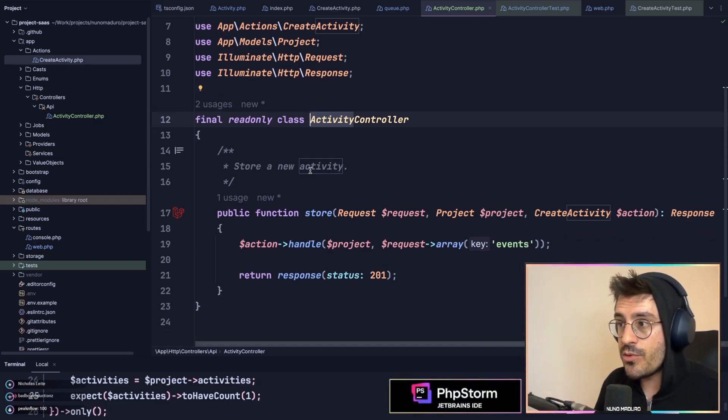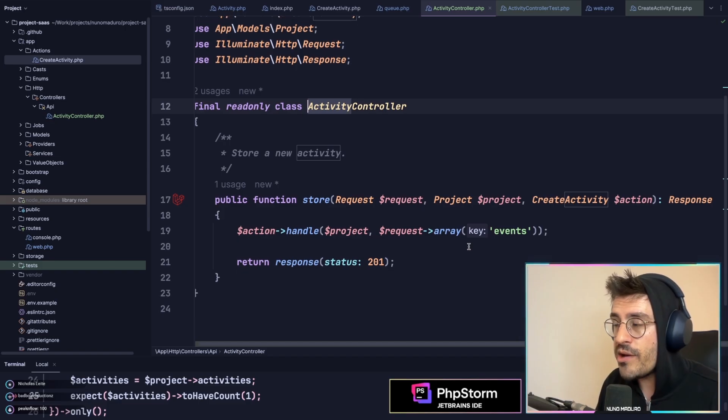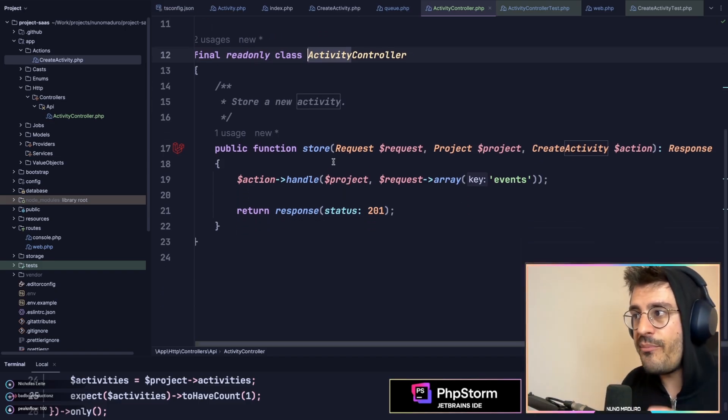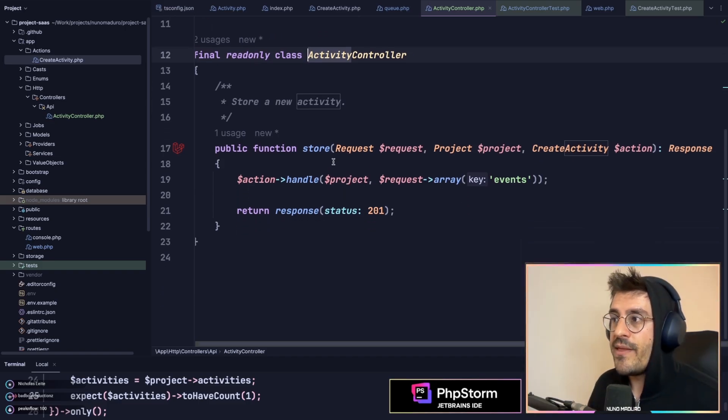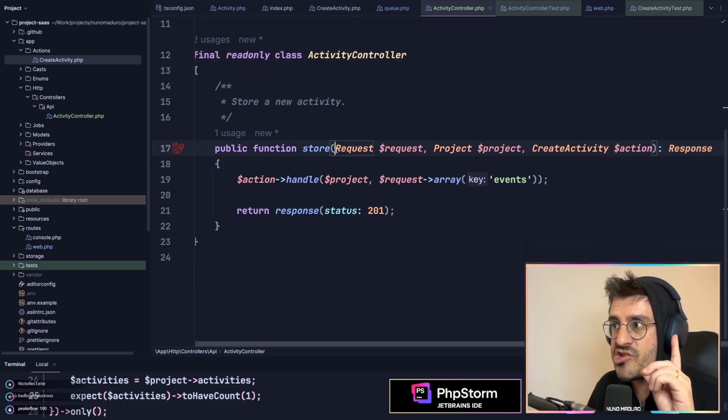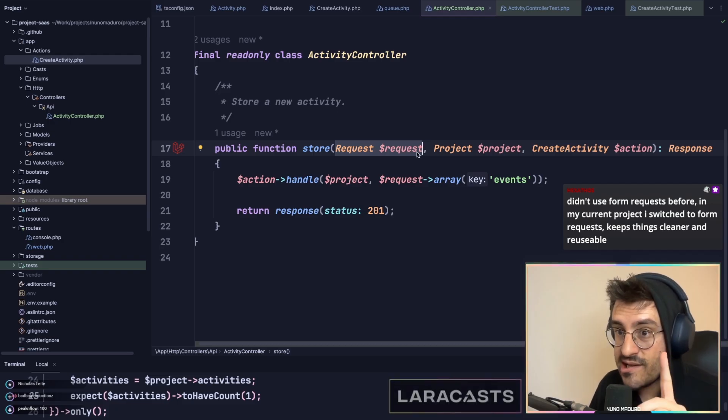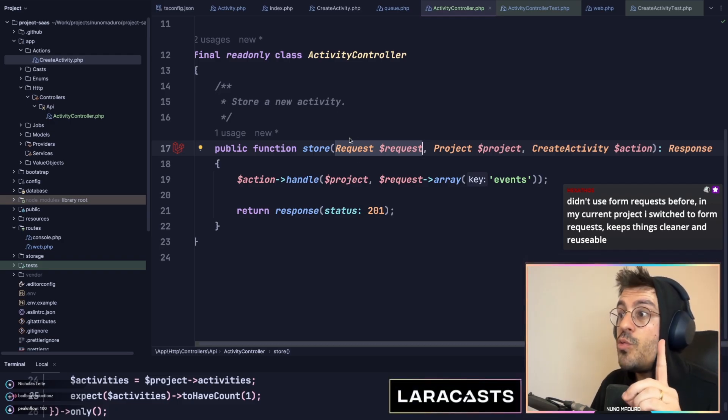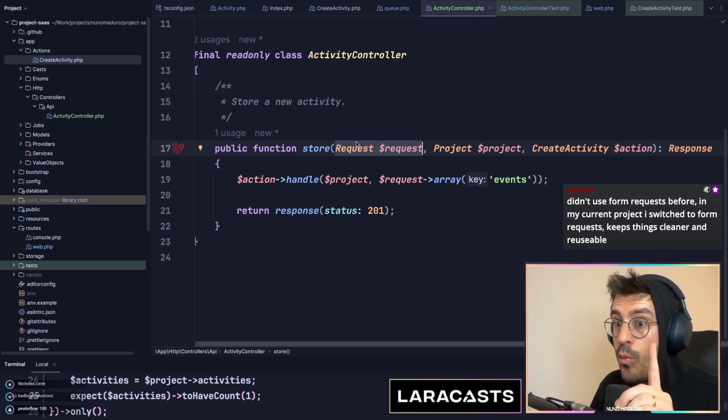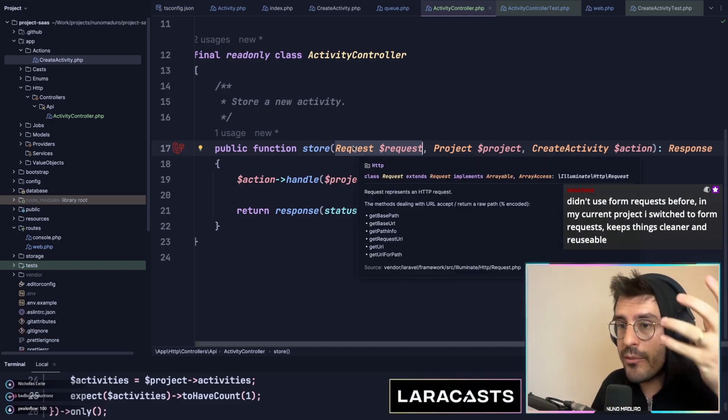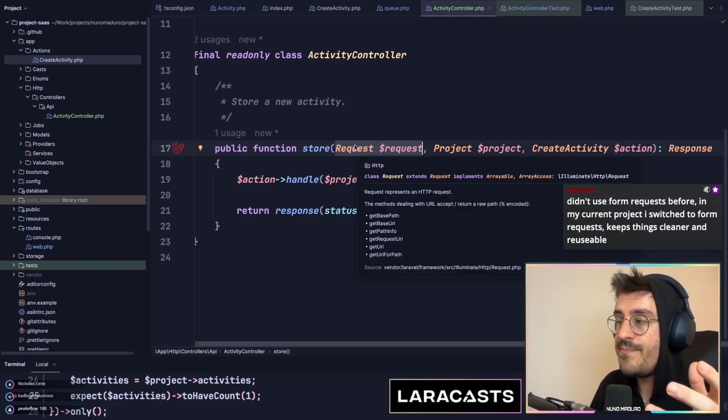Afterwards, when I'm working on my method of my controller, the first thing I inject is the request class, which will be, once I have a test for this, a form request class.